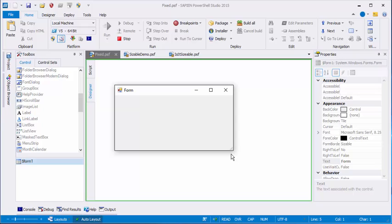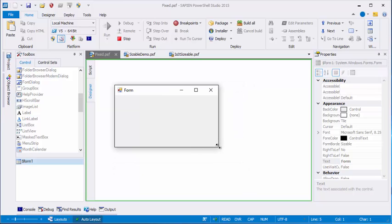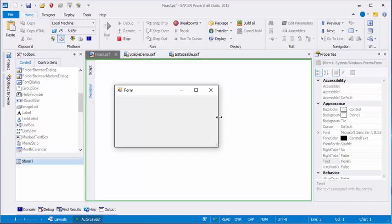This box also has minimize box and maximize box icons that let me change its size. I want to eliminate all three.